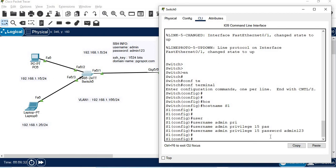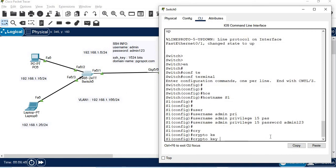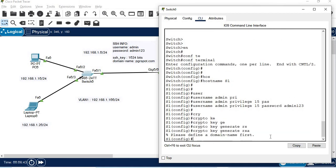If you change the switch configuration, first we need to generate the keys. To generate keys, first create the domain name, then run crypto key generate RSA. Important: if you change the hostname, change it to something other than the default 'switch' or 'router' first. Domain name must come before key generation — this is a mandatory condition for SSH to work.